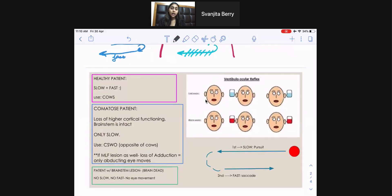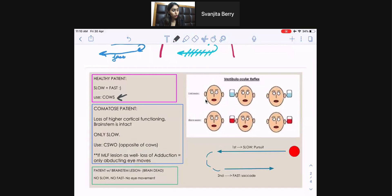That's how you are able to tell all three different patient types apart. Here's a summary: healthy patients use COWS, comatose patients use the opposite of COWS, and patients with a brain stem lesion have no eye movement at all.